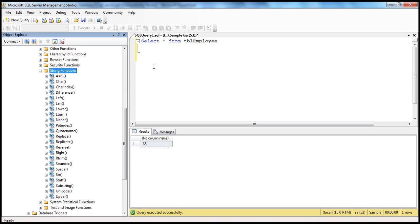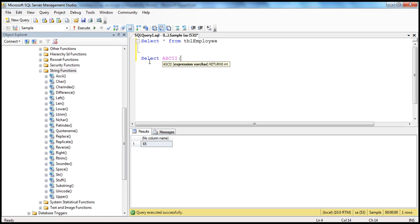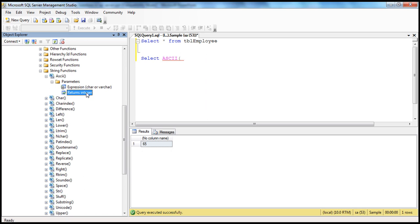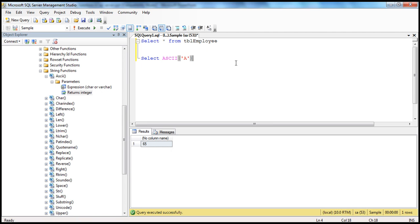Here is the ASCII function. When I type SELECT ASCII and open the parenthesis, SQL Server IntelliSense shows it expects a varchar data type and will return an integer. You can also expand the function itself to see the parameters it expects — a char or varchar expression — and that it returns an integer, since ASCII code values are integers between 0 and 255. For example, SELECT ASCII('A') returns 65, which is the ASCII code value for capital letter A.